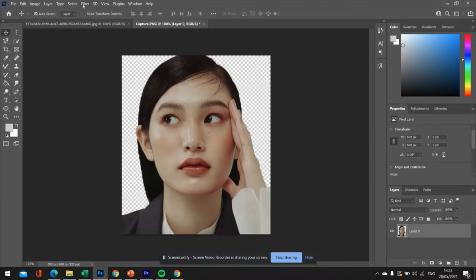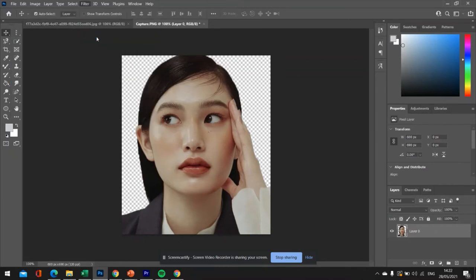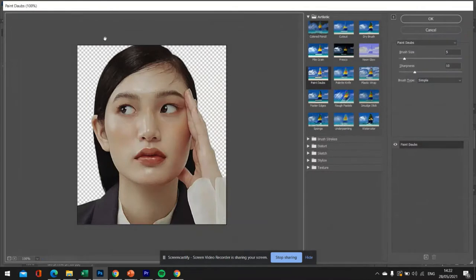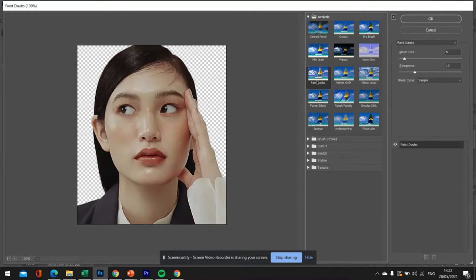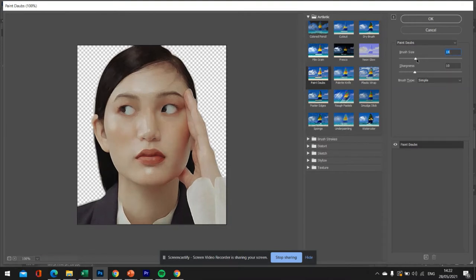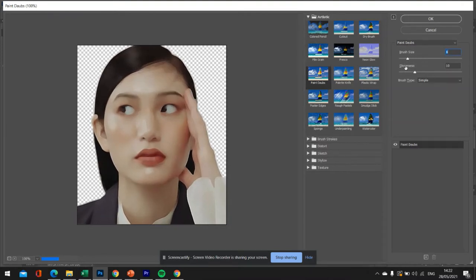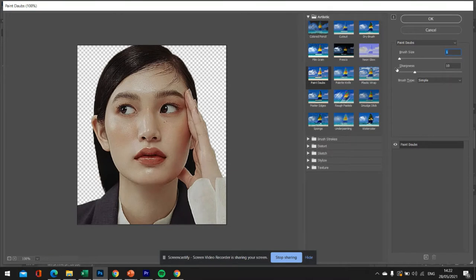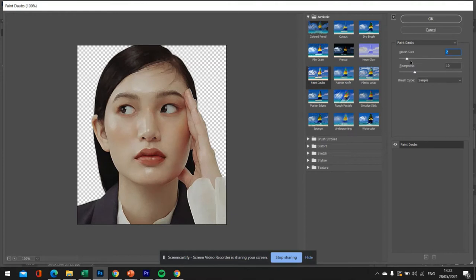And then the first thing we're going to do is we're going to go into filter and filter gallery. And we're going to have a play around with the artistic filters. So I like the look of the paint dabs effect. Now, obviously, you can see that when I pull the brush size up, we lose a lot of definition.